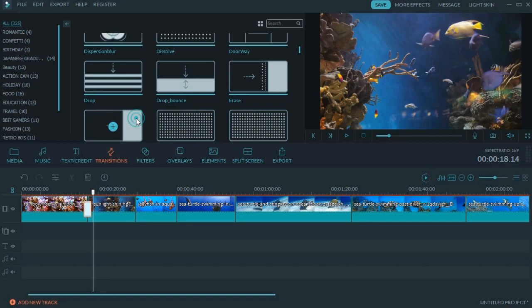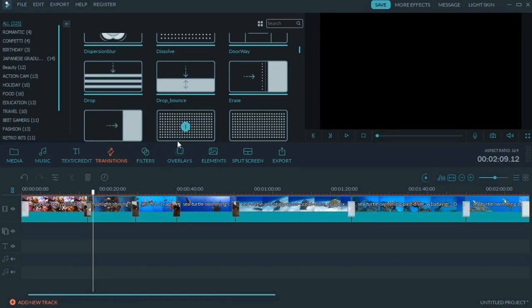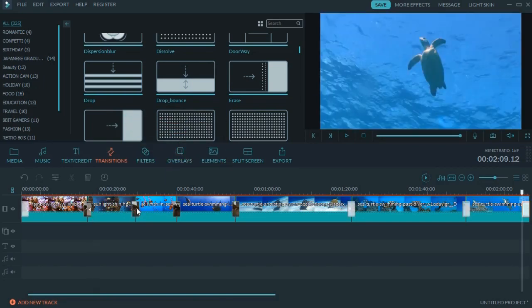To apply a transition effect to all videos, you can right-click on a transition effect and choose to apply to all from the drop-down menu.